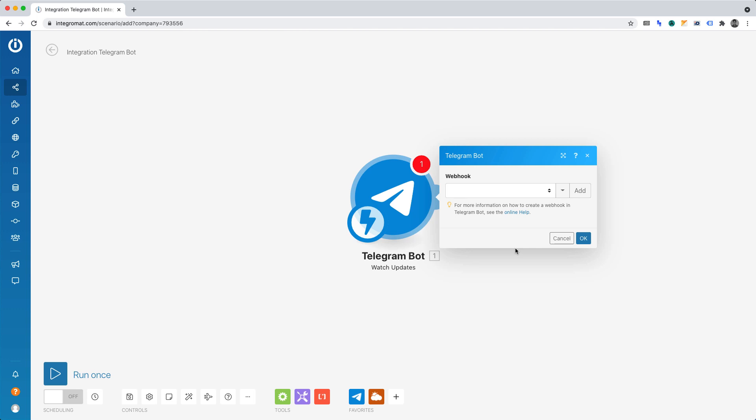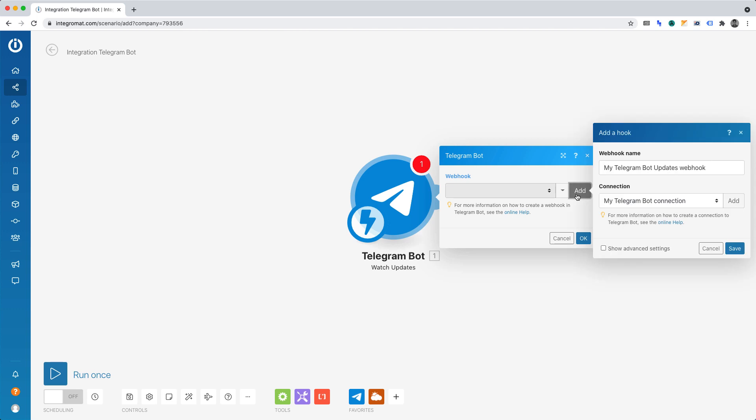At this point, you'll need to connect your Telegram webhook. Click add. And of course, you can rename your webhook. But for the purposes of this project, I will leave that as it is.